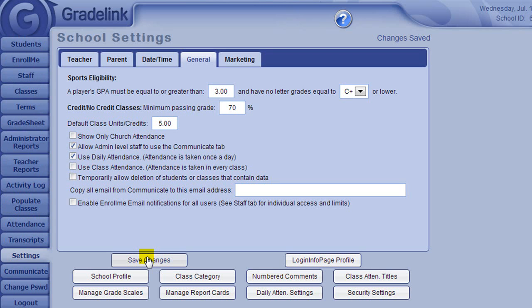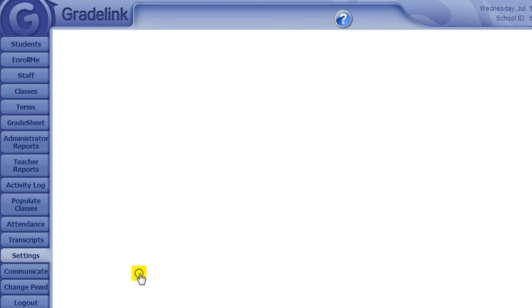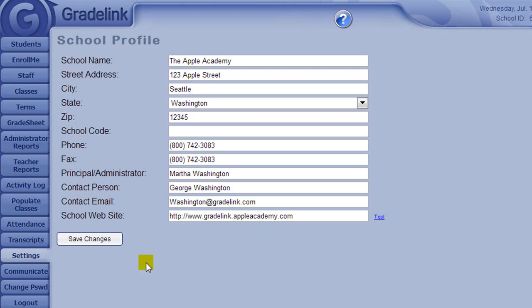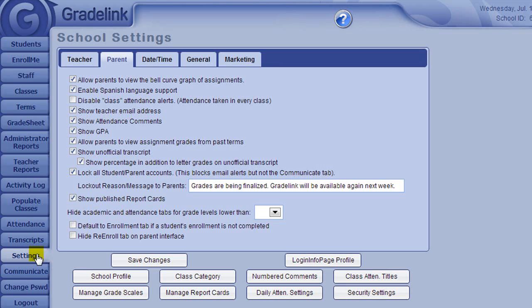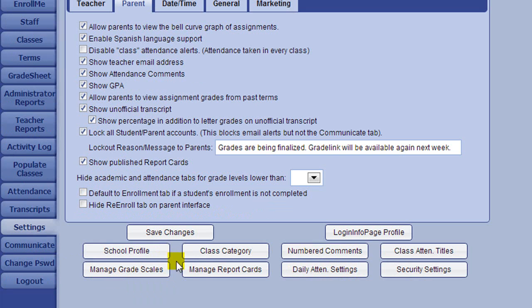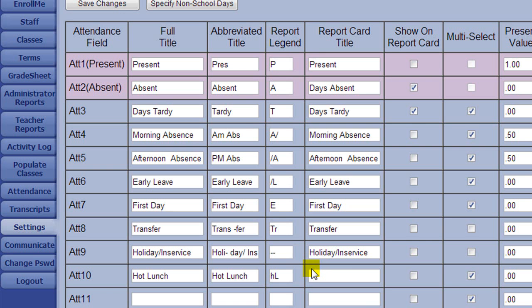The School Profile button is where you can update your school address and contact information. If you take attendance in the morning, the Daily Attendance Settings button is for making changes to your attendance categories.